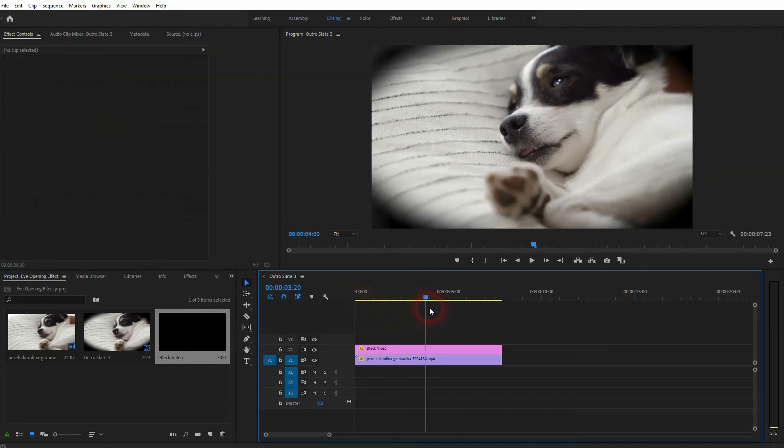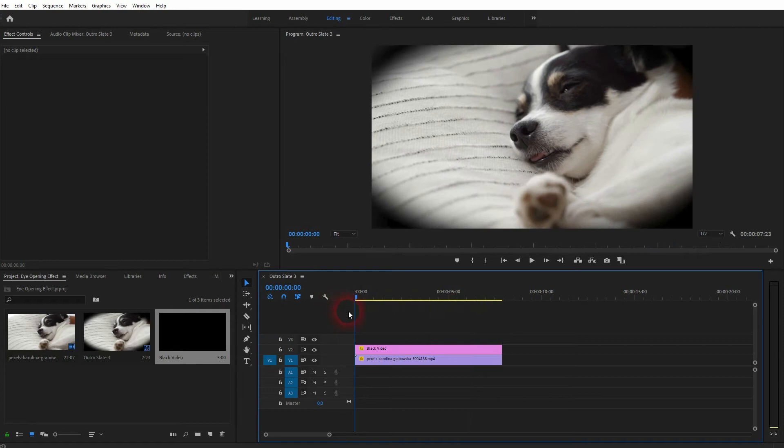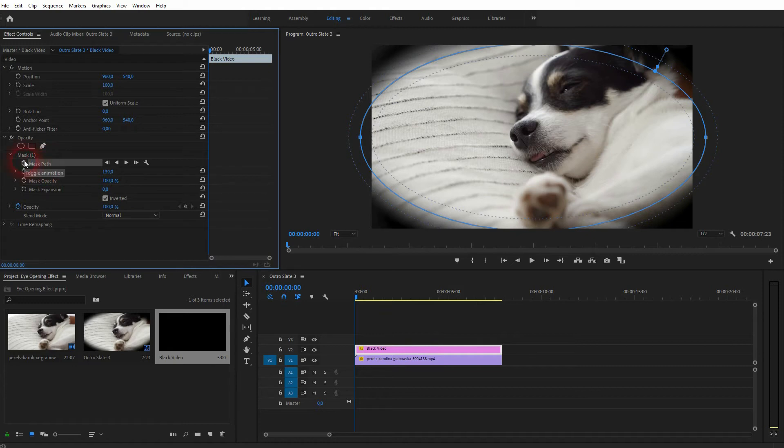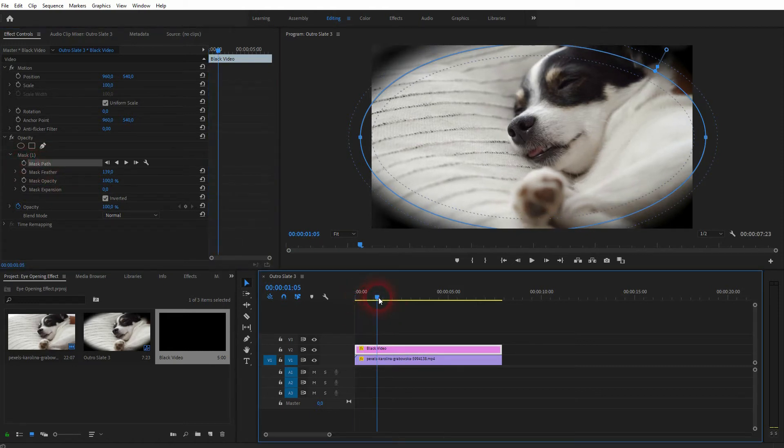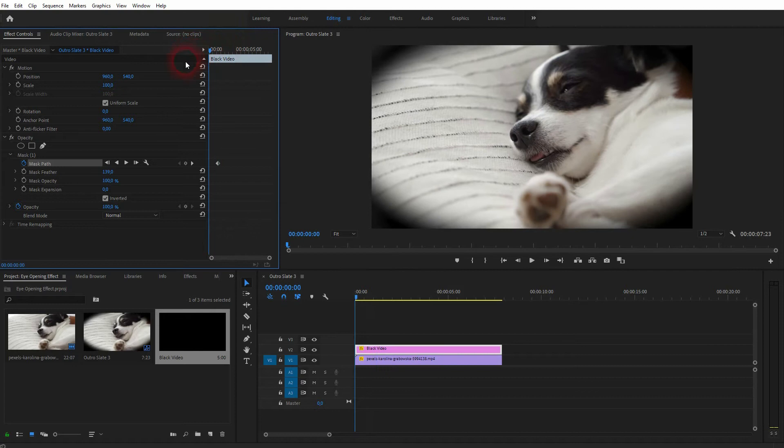So we need to animate it, and we can use the mask path for that. Just go to a position, let's just say right here, then I click on the animation icon and we've got our first keyframe. Now I get to the starting point.